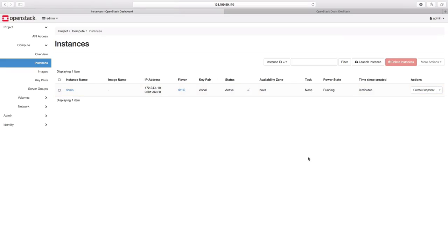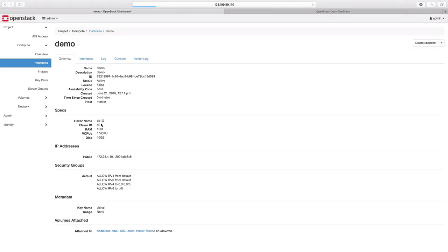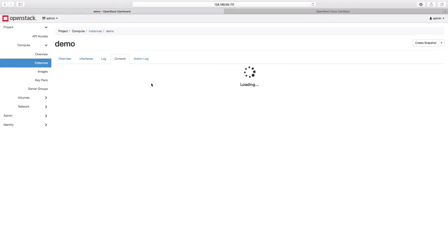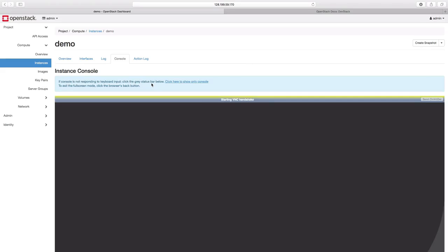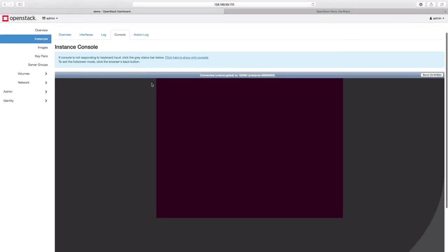Our VM is now in the running state. Let us click on the instance name demo here to get more information. Here we can find different configuration and the specifications for our VM instance. We can look at the logs, console and so on. Let us click on the console for now, using which we would connect to our VM instance with VNC.